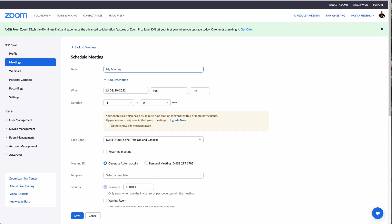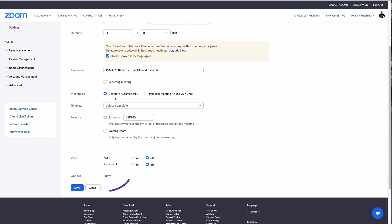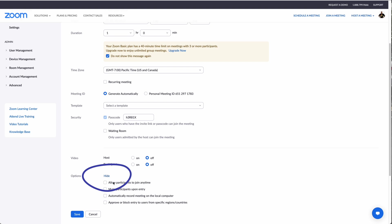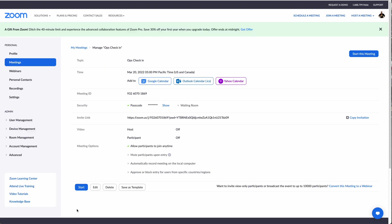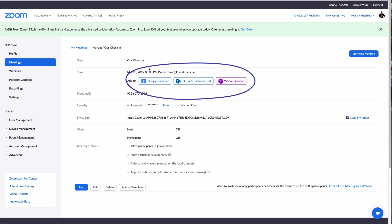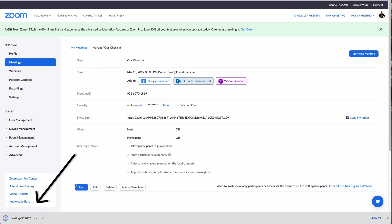You'll notice some things come up — some ads because this is a free account. We'll name it 'Ops Check-in,' schedule it for today at five o'clock. Being free means I'd need to upgrade as a business, but for right now I'm not worried about it. It's not a recurring meeting, we'll generate the meeting ID automatically. Under 'Show Options,' allow participants to join any time, and then hit Save. Once saved, it allows you to create an invite on any calendar. Let's use the Outlook calendar — you can see it has downloaded the meeting invite.